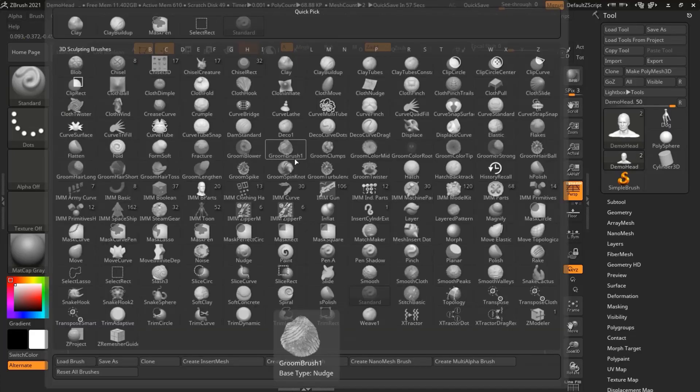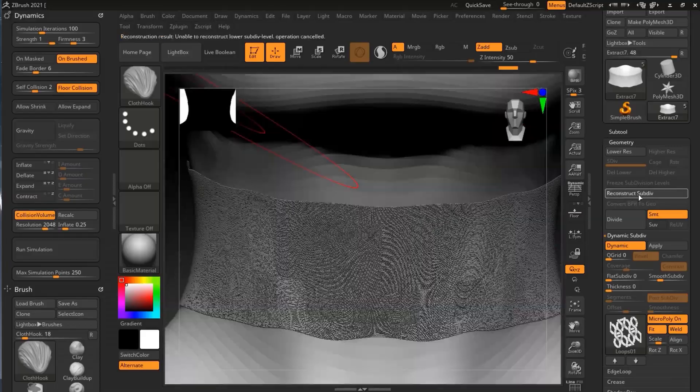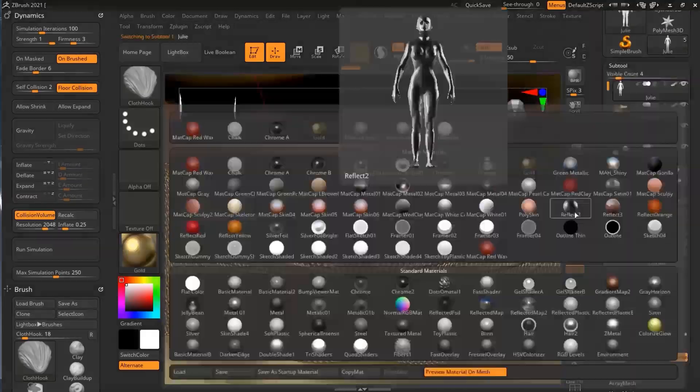Over time, ZBrush has become one of the most favorite tools of the industry, whether it is the gaming industry, filmmaking industry, visual effects industry, or 3D printing industry. I will be covering all these areas in this tutorial, starting from the beginning level to the intermediate and then going to the advanced level.